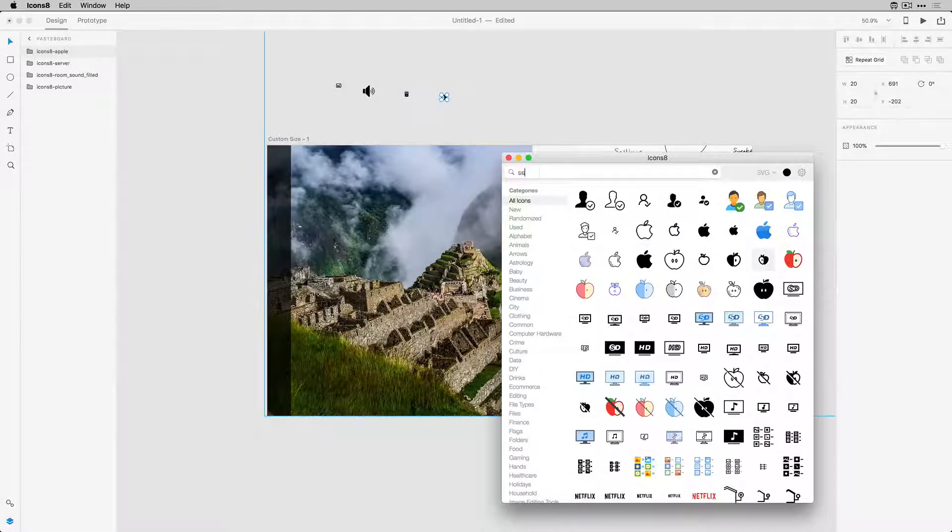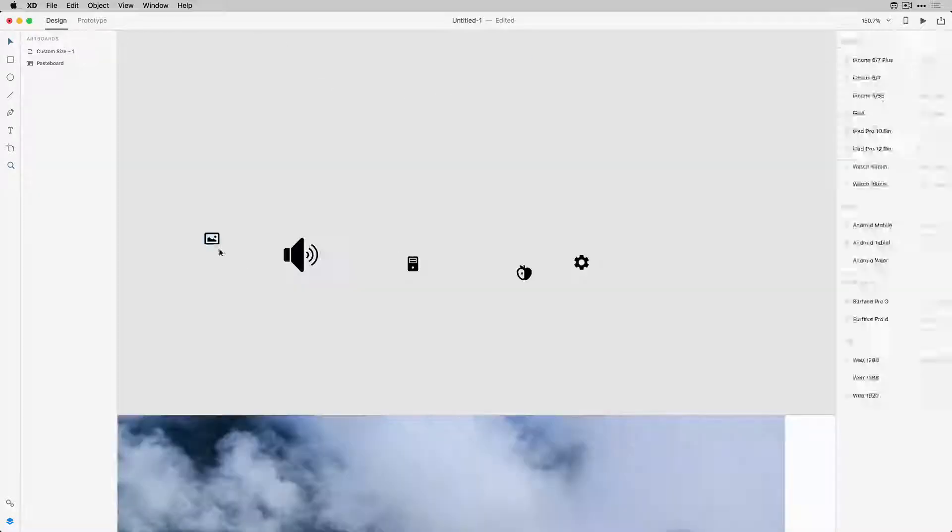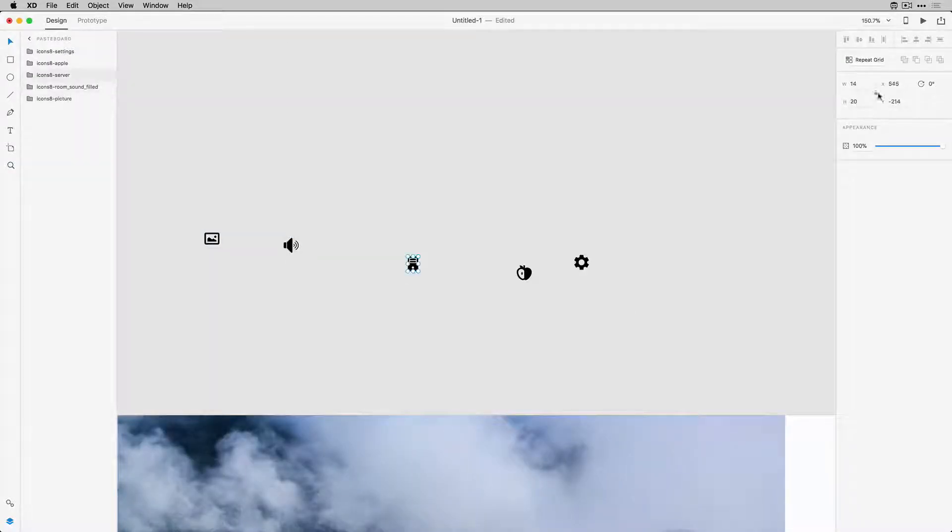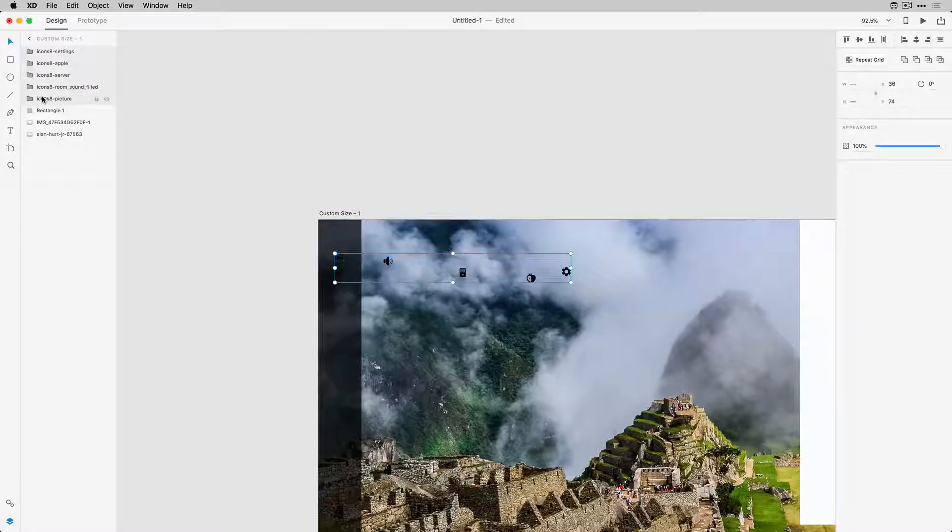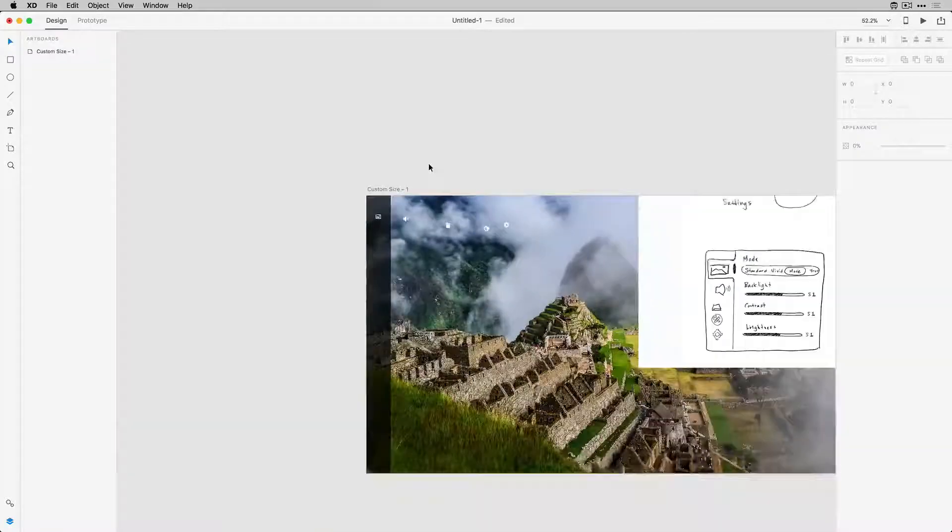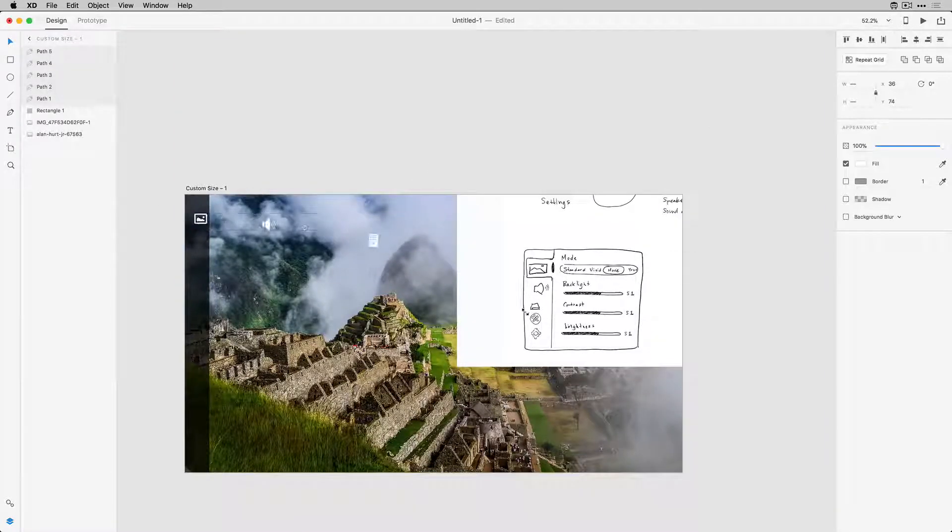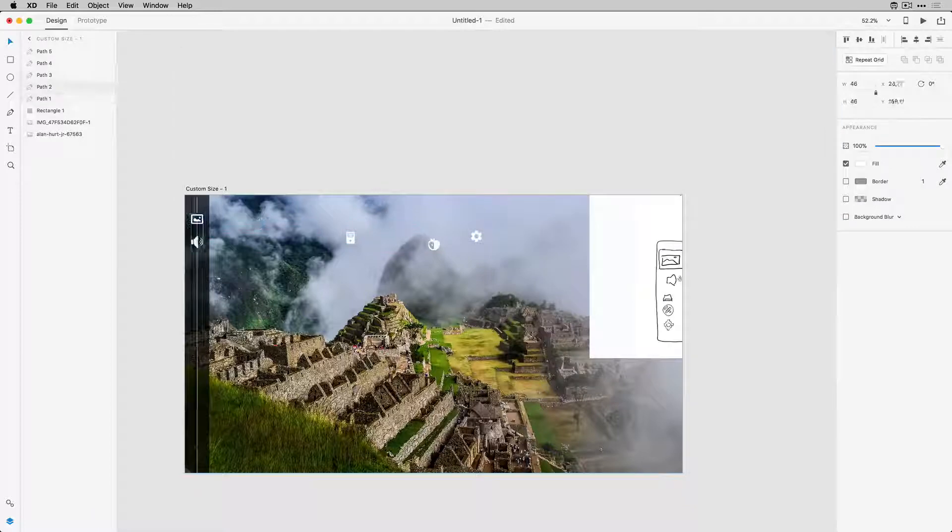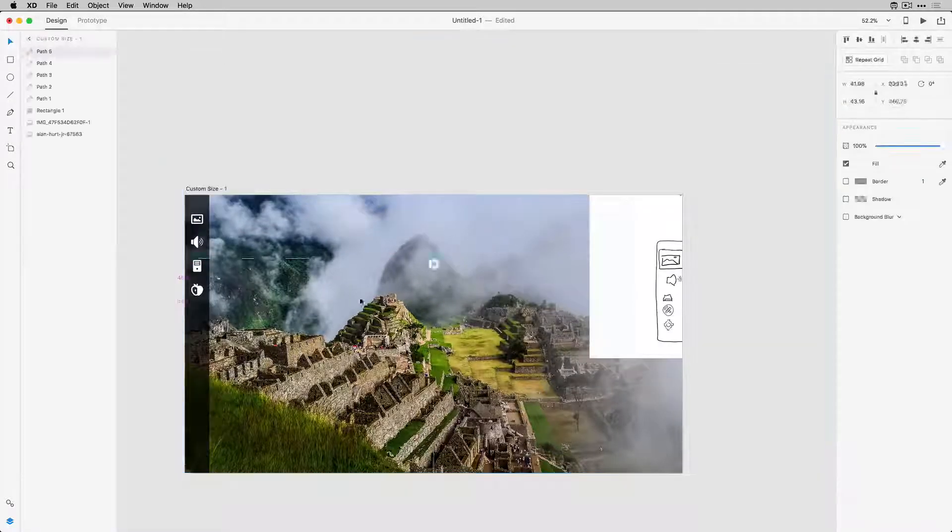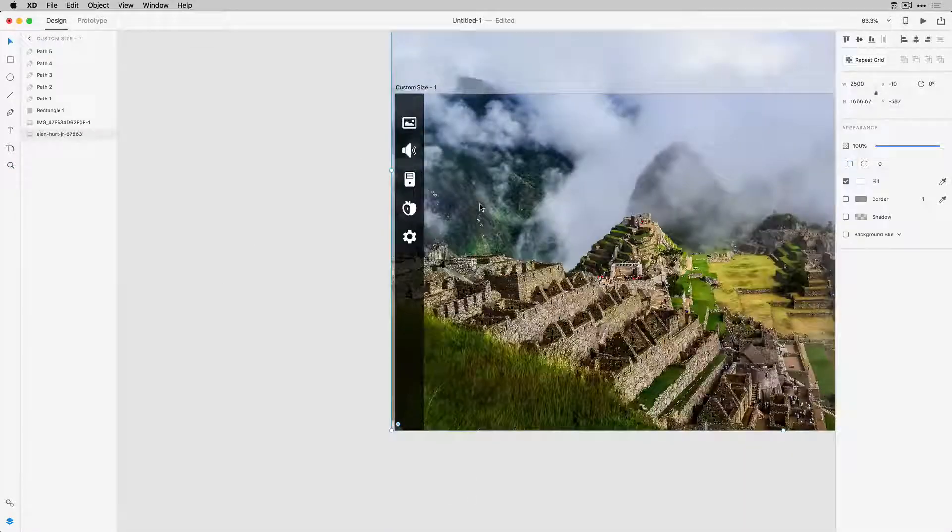So as soon as I find these I'll just drag and drop them in my artboard and now I want to resize all of these icons to be the same size as each other and recolor them. Now I'm going to align them and distribute them evenly and we'll begin creating the picture settings here.